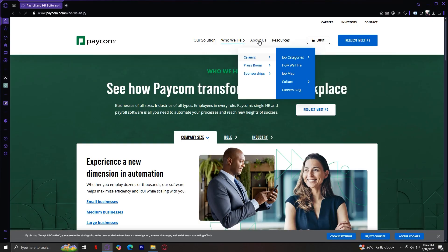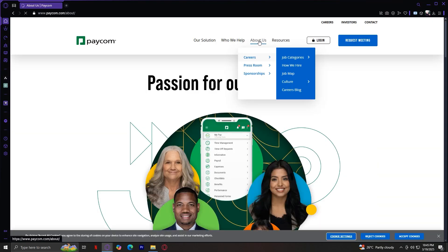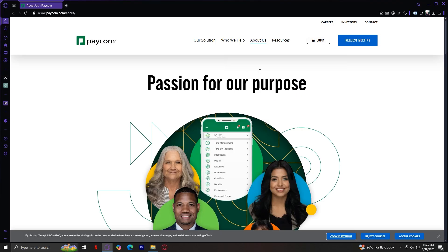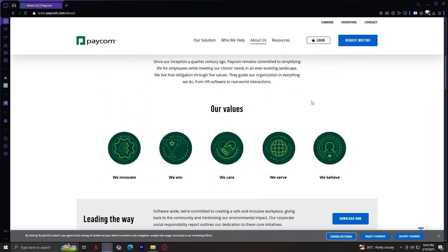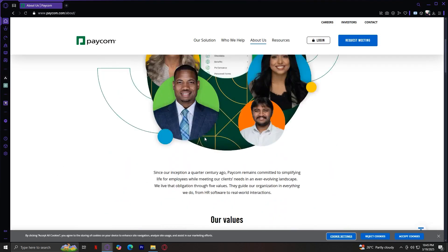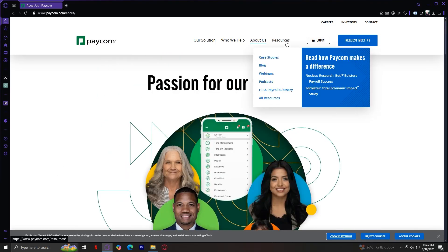The About Us section provides information about Paycom's history, mission, leadership, and team, and also career opportunities. Passion for our purpose. Here are all of their values. They innovate, win, care, serve, and believe.